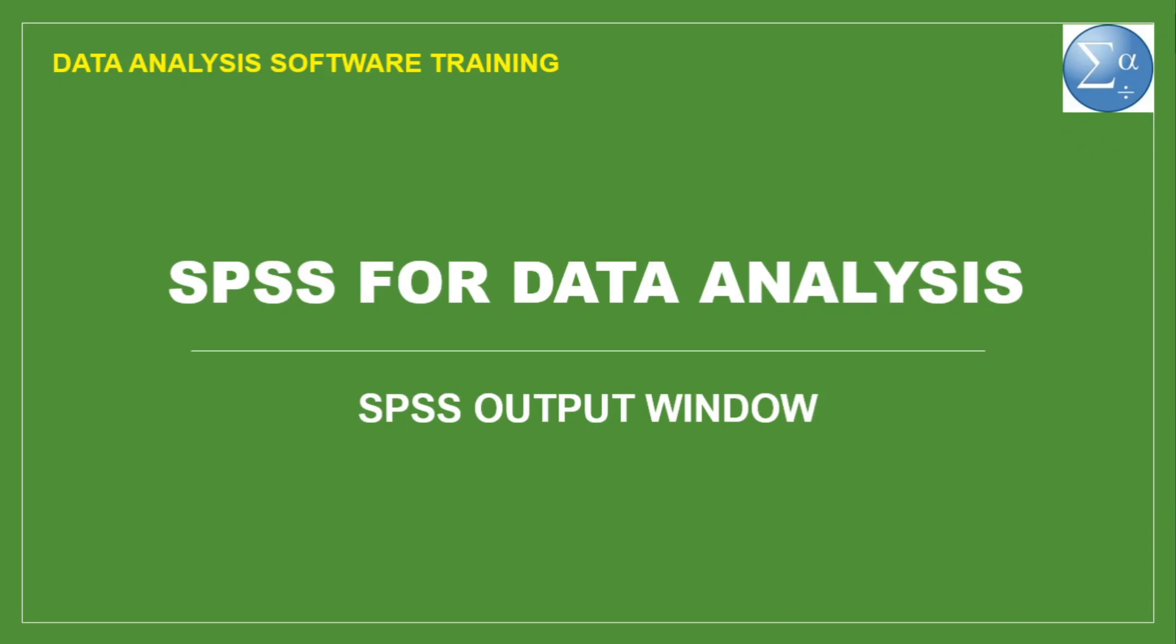we will learn about the SPSS output window and even how to delete output you no longer need.